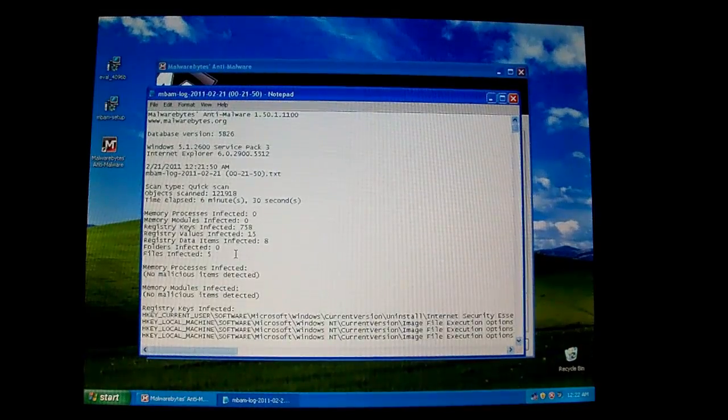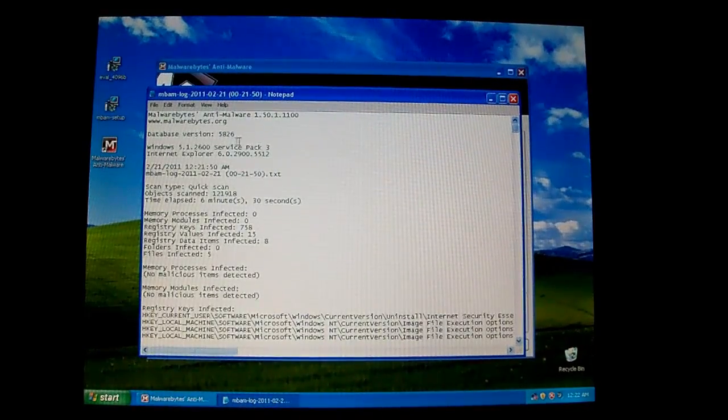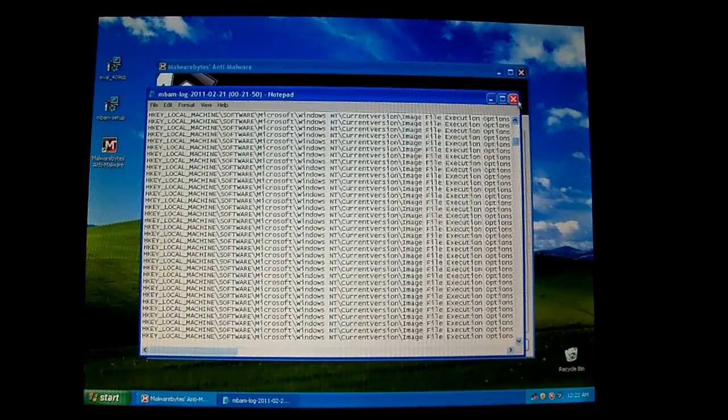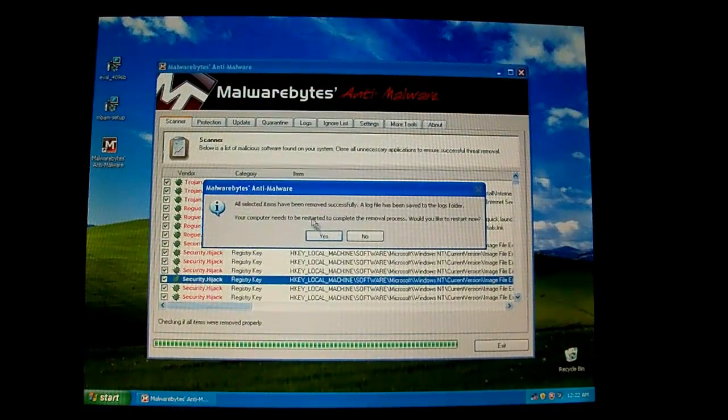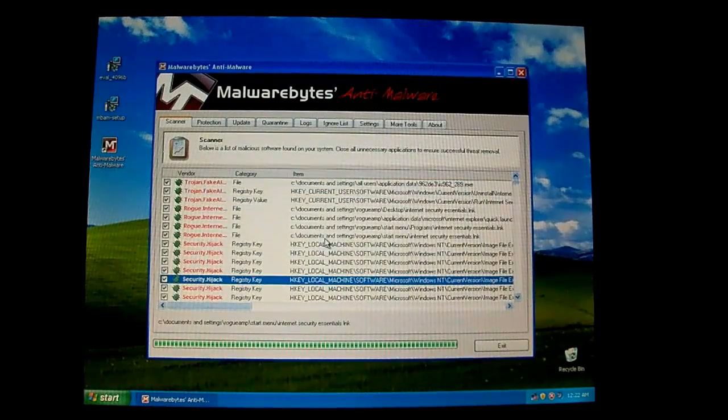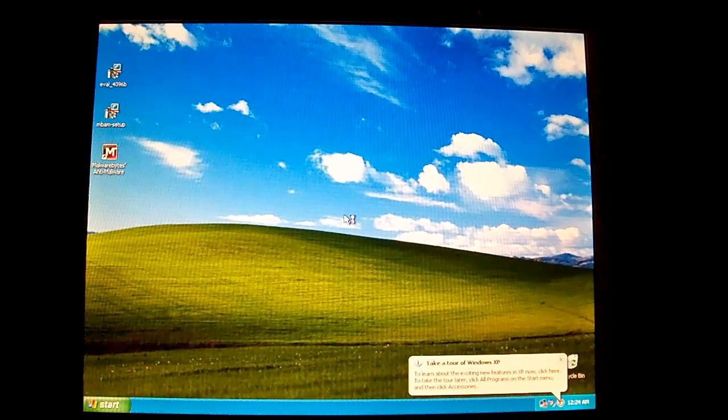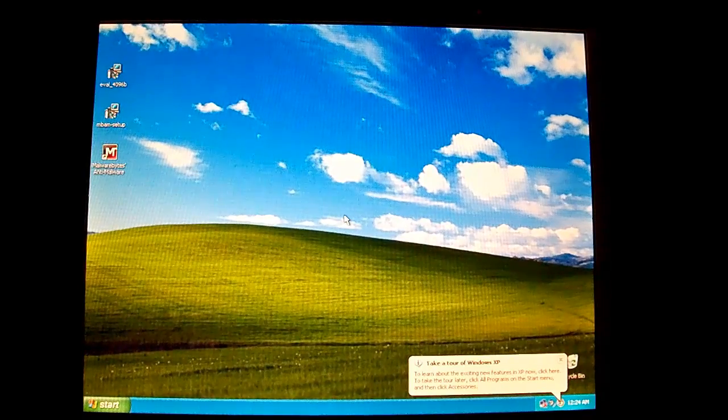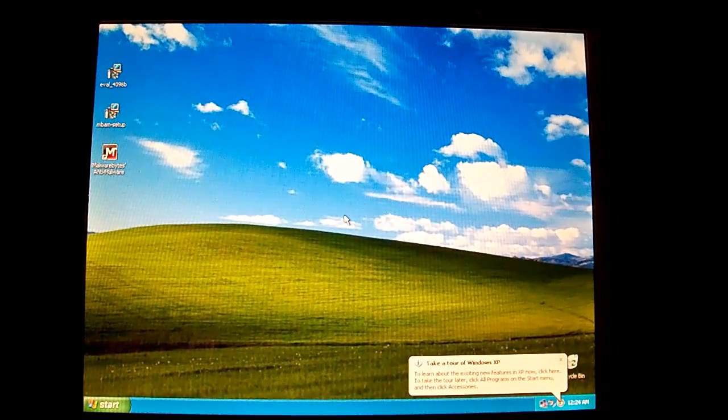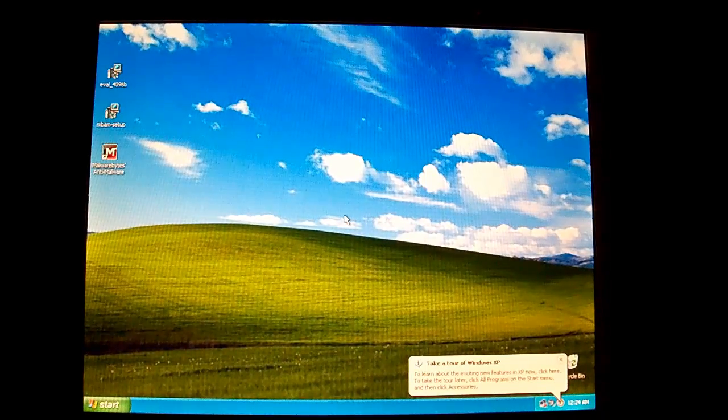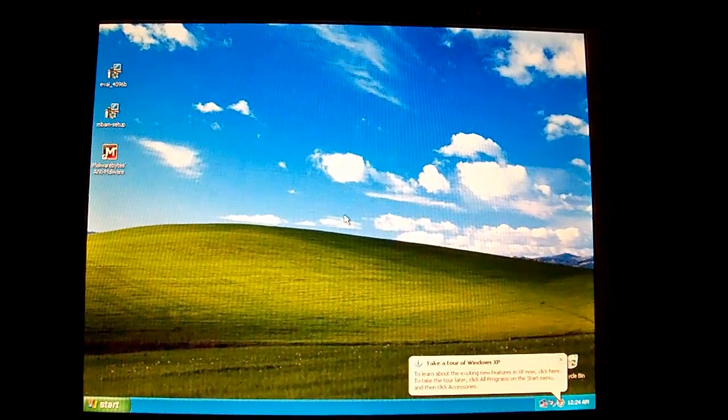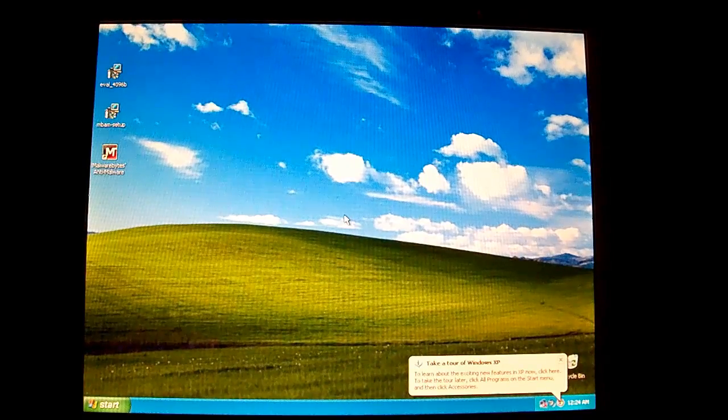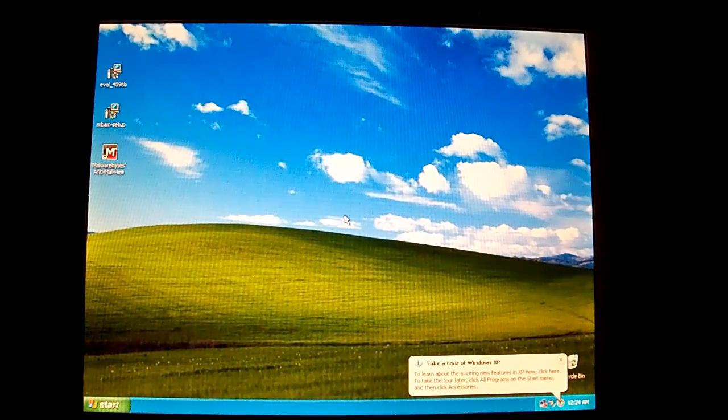Alright, so after it's done completely, it'll make this nice little log for you. You can go ahead and dismiss it. Close it, and it'll ask you to restart and go ahead and do that. Click Yes. Alright, so after you've rebooted, everything should be gone. And that is pretty much it for removing Internet Security Essentials. If this video has helped you, I really do appreciate donations. There's a link in the description for that. And that's it.